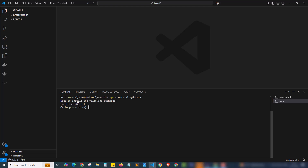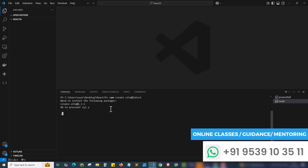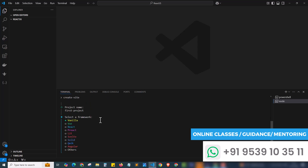The command runs and asks whether to install the create-vite package. I'll press Y to confirm and proceed. It installs the package, then asks for a project name. I'm giving it the name 'first-project' since it's the first project we're building. You can give whatever name you want — if you're building a to-do app, name it 'todo-app', or name it after your ERP software or portal accordingly.